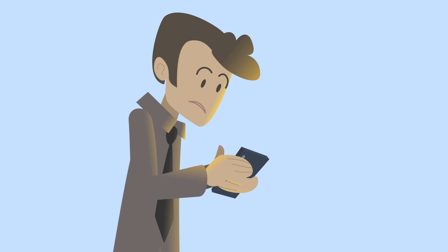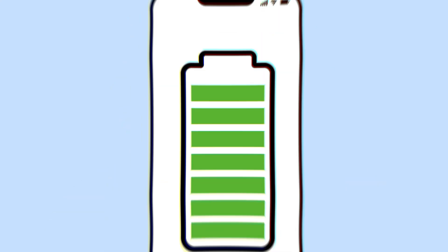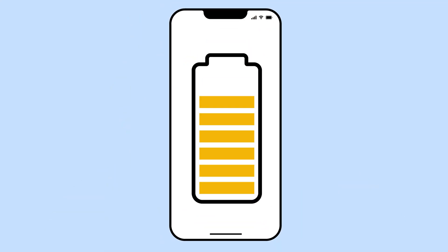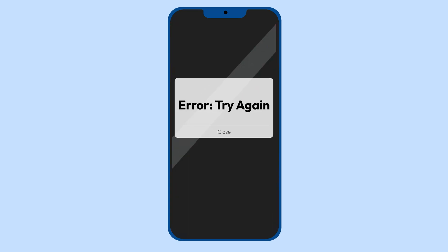A rapidly draining battery is another red flag. Viruses can consume a lot of power as they operate in the background. Apps crashing over and over? Some viruses can take control of your apps, making them unusable.